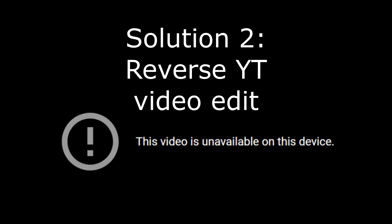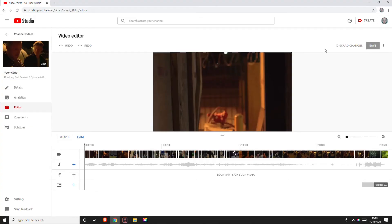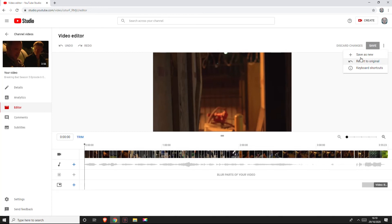If that doesn't work, then number two — and this is what I did, this is what restored my video — you have to go into the YouTube video editor, which is what you used to edit it originally. Look at the button here. One of the options is to revert the edit, revert to original. This is going to reverse the edit that you made which brought up the error — it'll basically reverse the editing process that glitched everything up.